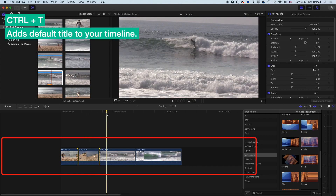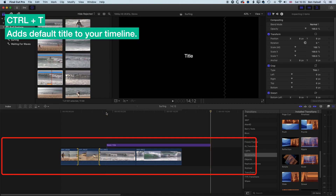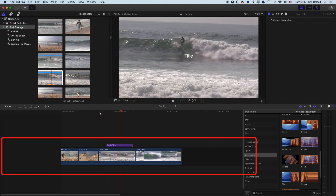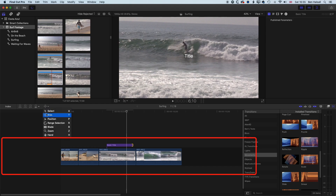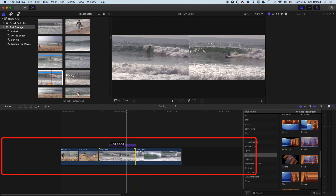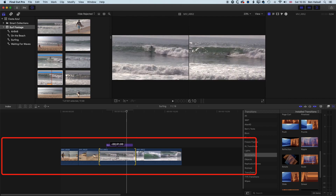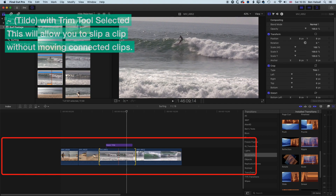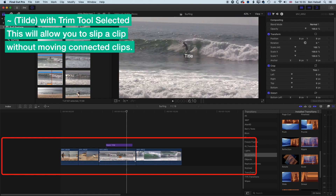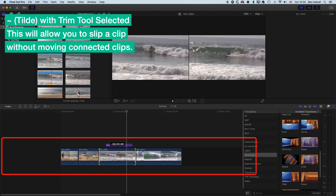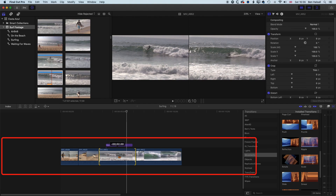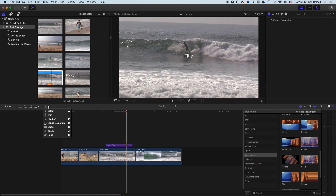One more thing to look at: I'll add a title above this clip using Ctrl+T and trim it down. Now with the trim tool, if I move the clip you'll notice it's also moving the title — I may not want that. If I hold down the tilde key (top left of the keyboard, just below Escape) while clicking and dragging, I can make that same edit but it overrides the connected clip. However many connected clips there are, it will always override and stop you from moving the title, so you can change the clip while keeping the title in place.